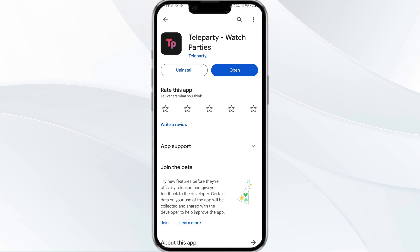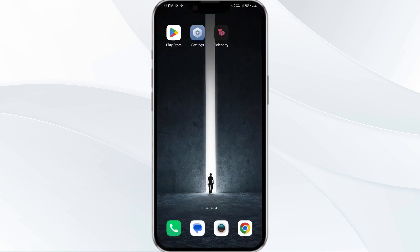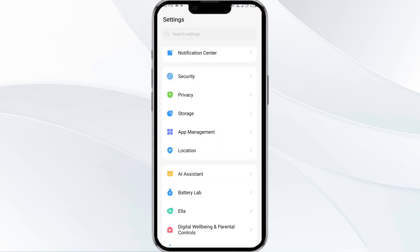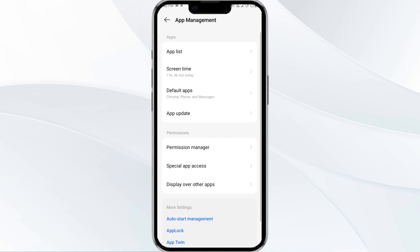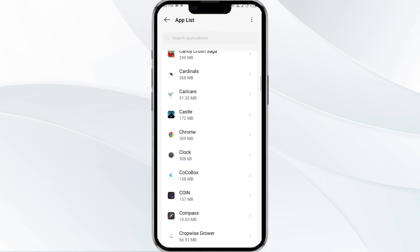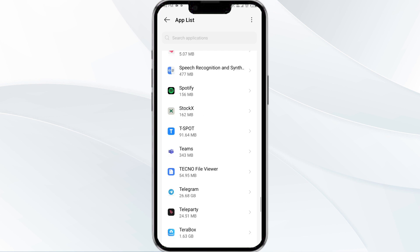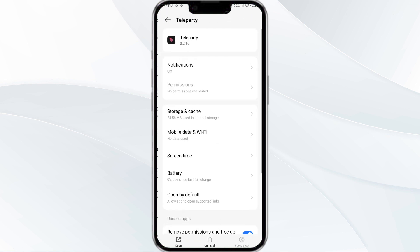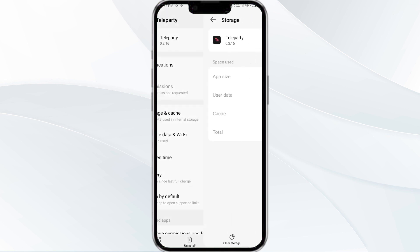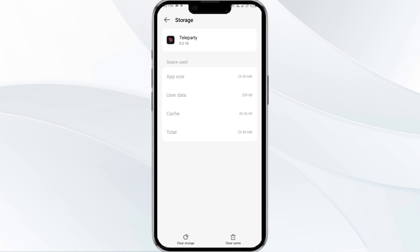Once updated, launch the app again. The fourth solution is to clear the Teleparty app cache. Clearing the app cache can often resolve performance issues. To do this, go to your phone settings, open App Manager, select the Teleparty app from the app list, click on Storage and Cache, and then tap Clear Cache.